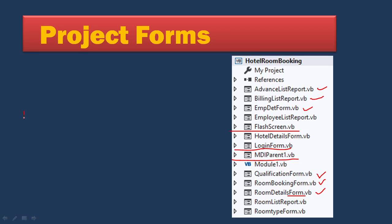Your project should have some input entries: room type, room details, and employee details — these are the basic entries. Then there is the process — what takes place every day. The daily process is booking and vacating, with advance amounts also coming into picture. After processing, we can have reports. So the structure is: input entries, then the process of booking and vacating, then the reports.